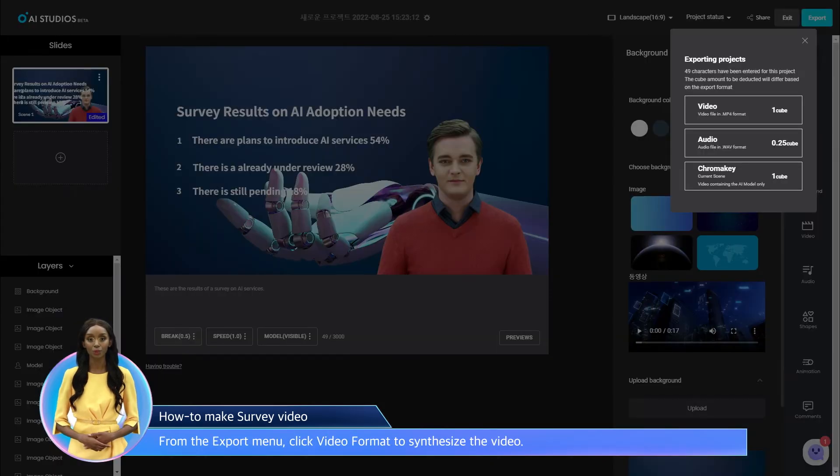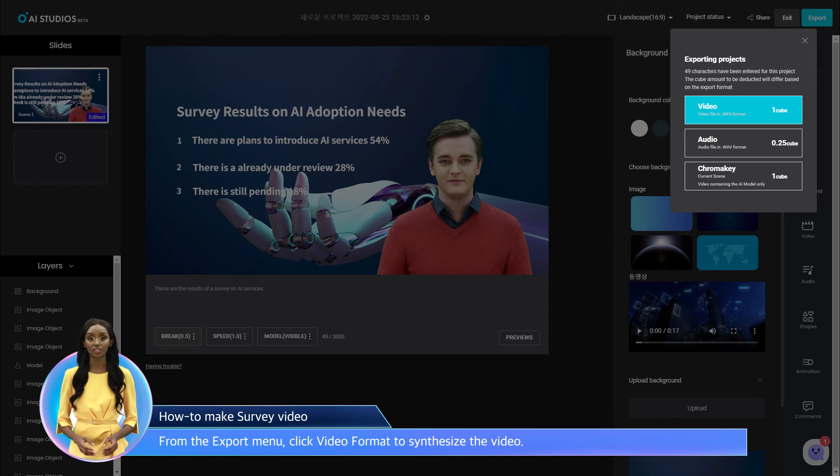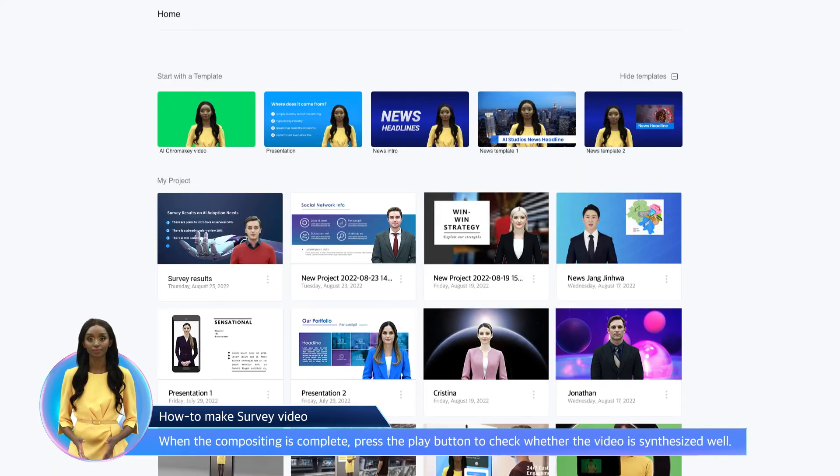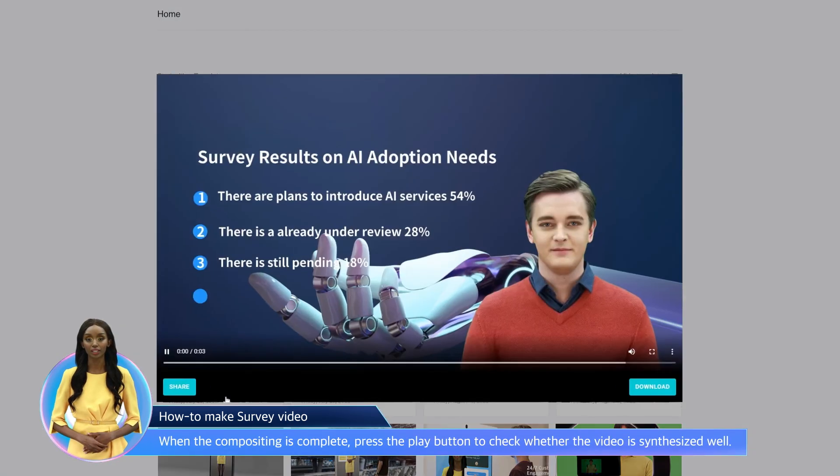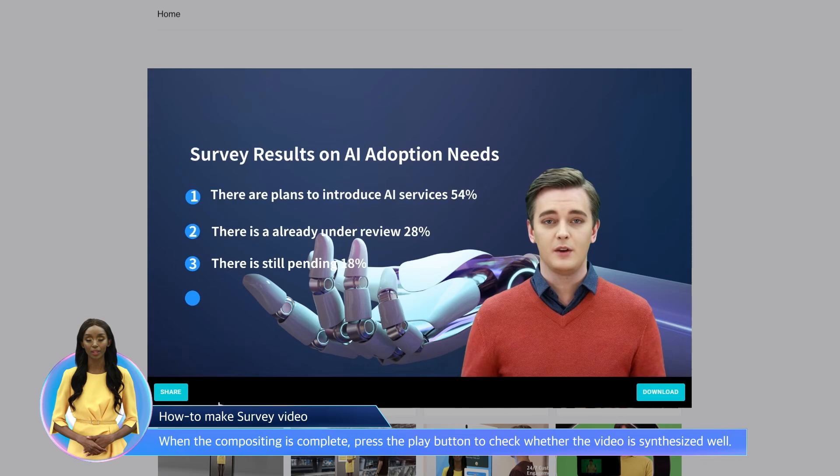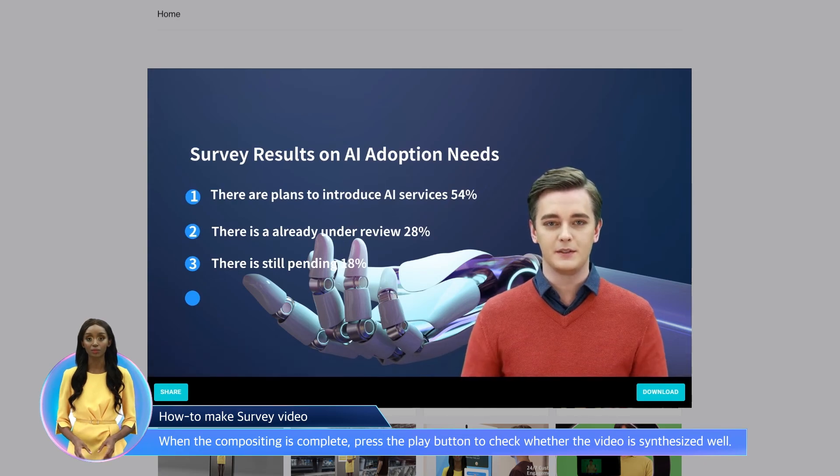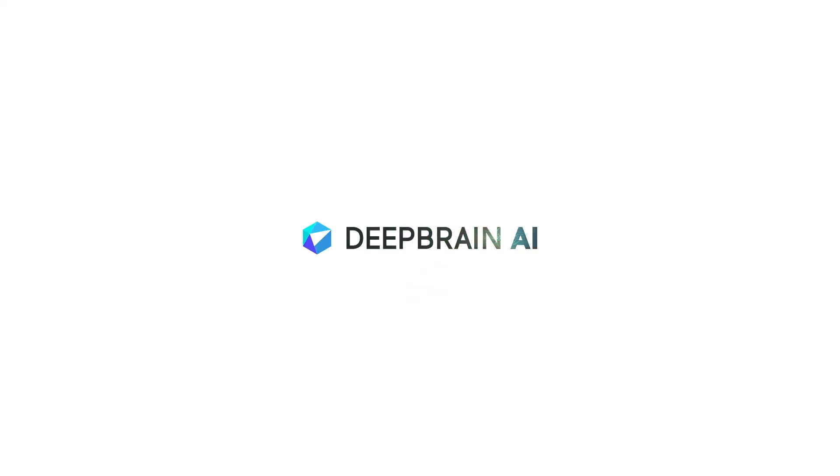From the Export menu, click Video Format to synthesize the video. When the compositing is complete, press the Play button to check whether the video is synthesized well.